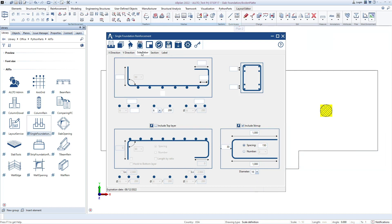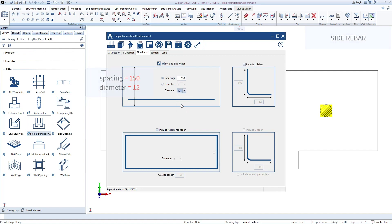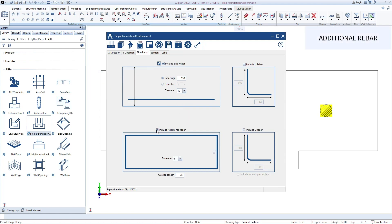Now I will go to the Side Rebar tab, add Side Rebar, and define spacing and diameter for the Side Rebar. Then add additional rebars by ticking here, and define to create double additional rebars, then define the diameter.